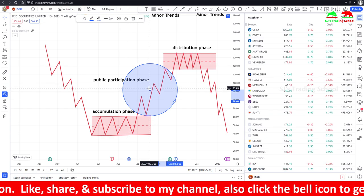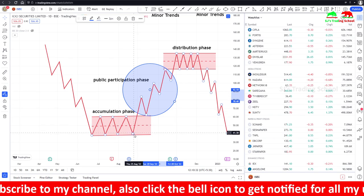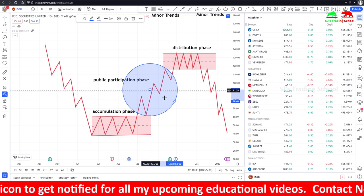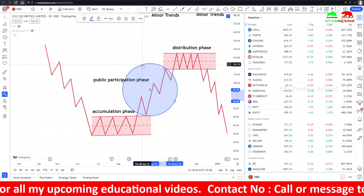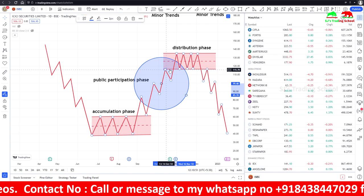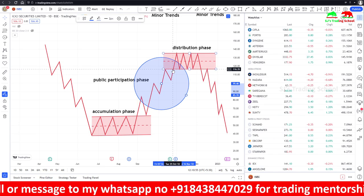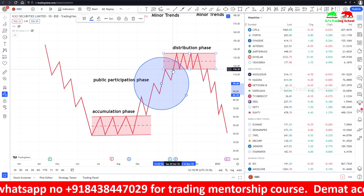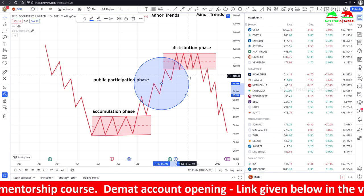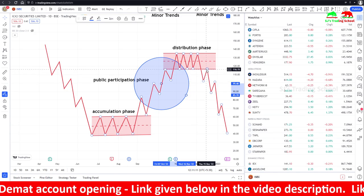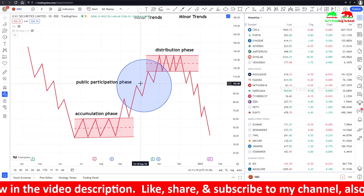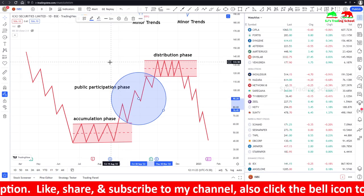This explains why the market makes tops and bottoms ahead of the economy — institutions start buying even before the economy recovers. When the news of recovery reaches the public, they start participating. As the market reaches a higher hype, the public buys at even higher prices. Institutions, having bought at lower prices, seize this opportunity and start distributing their shares to the retail public. Once institutions exit, the market starts falling, and retail investors face losses.